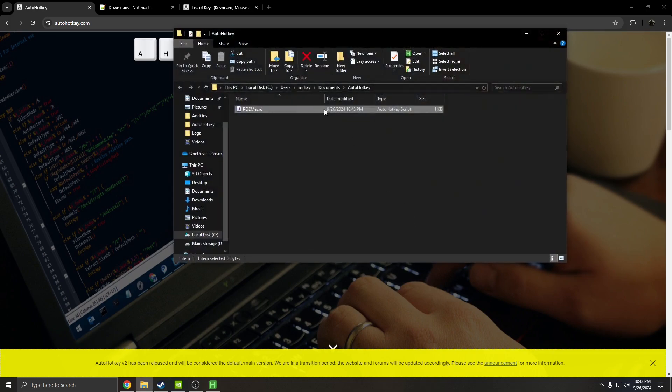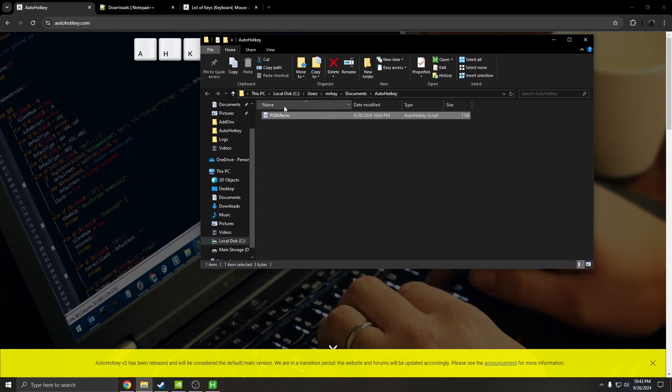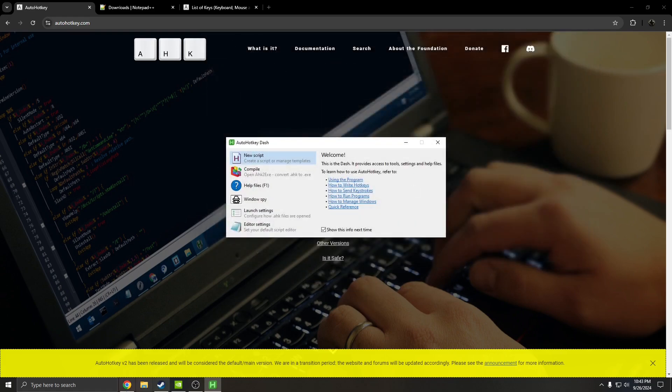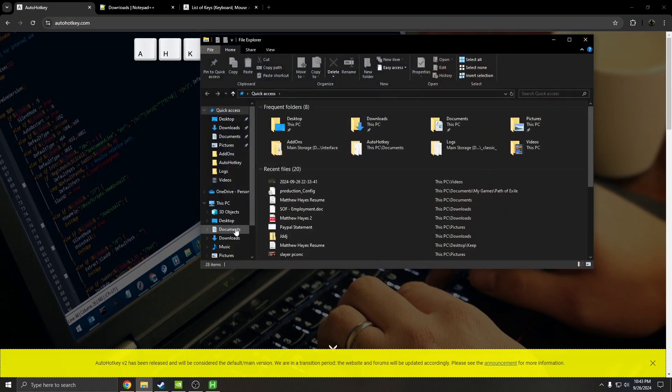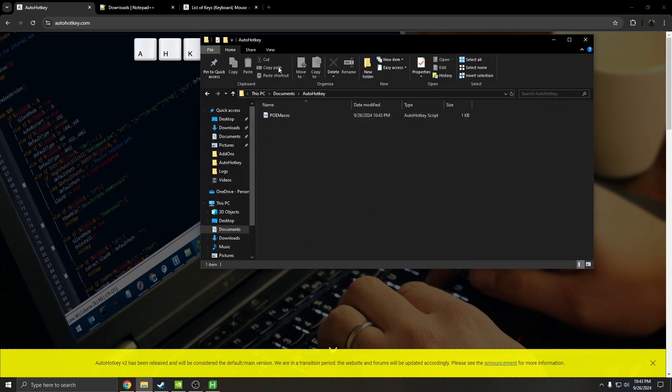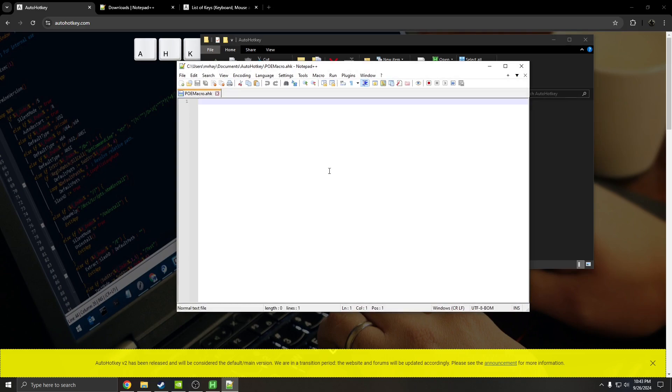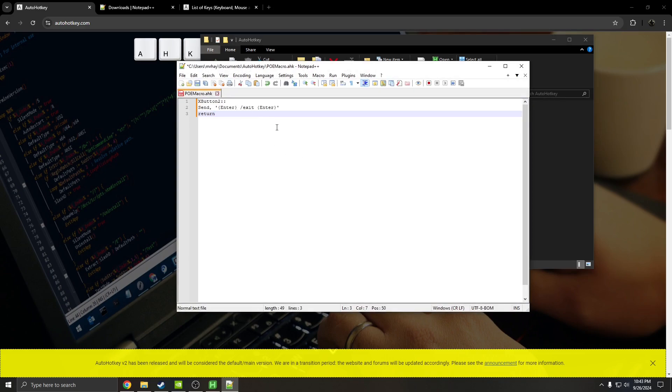From this point on, it's going to open the file. Hopefully you already installed Notepad++. You're going to hit edit with Notepad++. If you ever close this window, you can get back to it super easy by going to your documents, AutoHotkey, and then your macro is there.